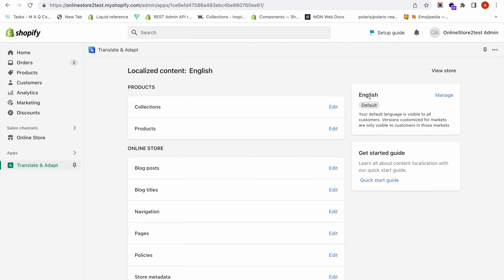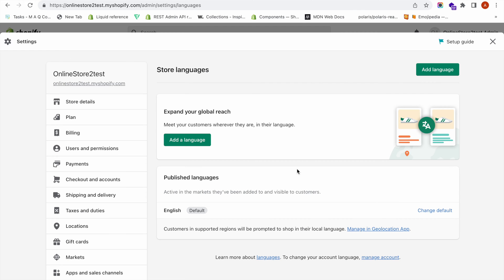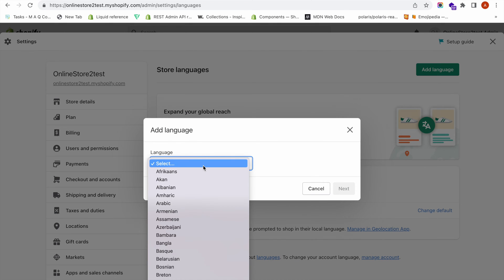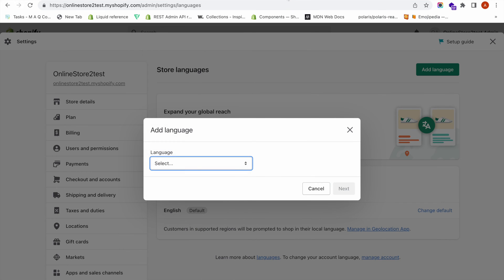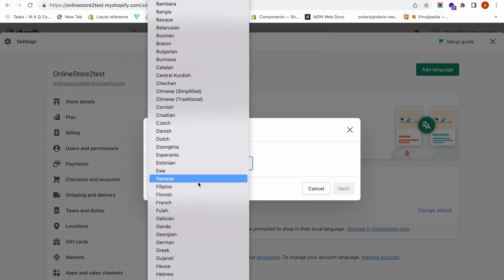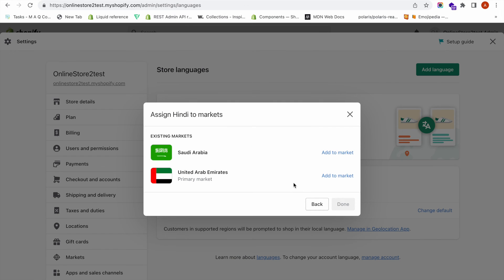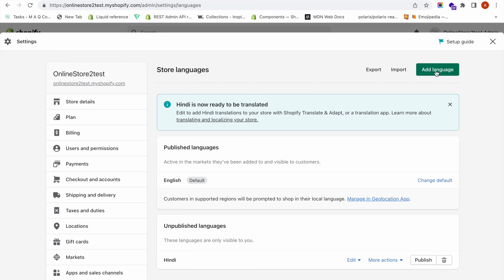I have set English as my default language. Now I need to add new languages. Click on Manage, then click the Add a Language button. Select the language you want to add — I am adding Hindi. Click Next, then select which markets you want to show this language to. We already have a video about Shopify Markets if you are not familiar with that feature. Click Done.